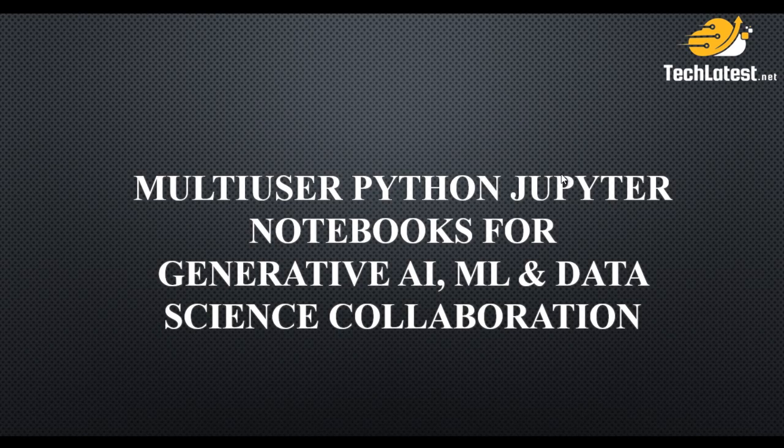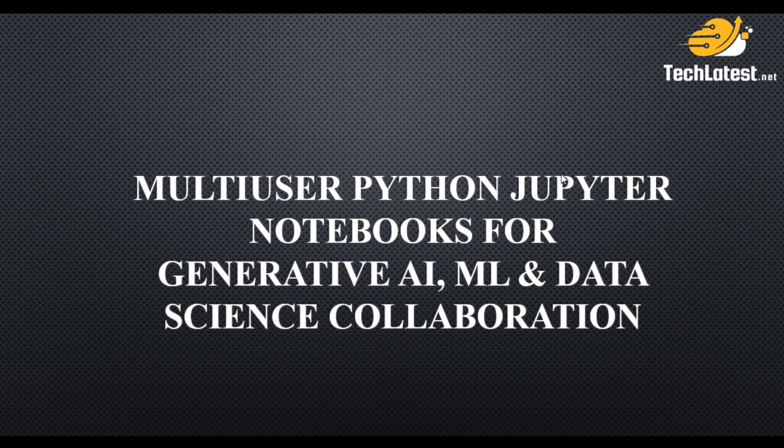Hello and welcome to another lecture in multi-user Python Jupyter Notebook for GDDI ML and Data Science Collaboration series by TechLatest.net.